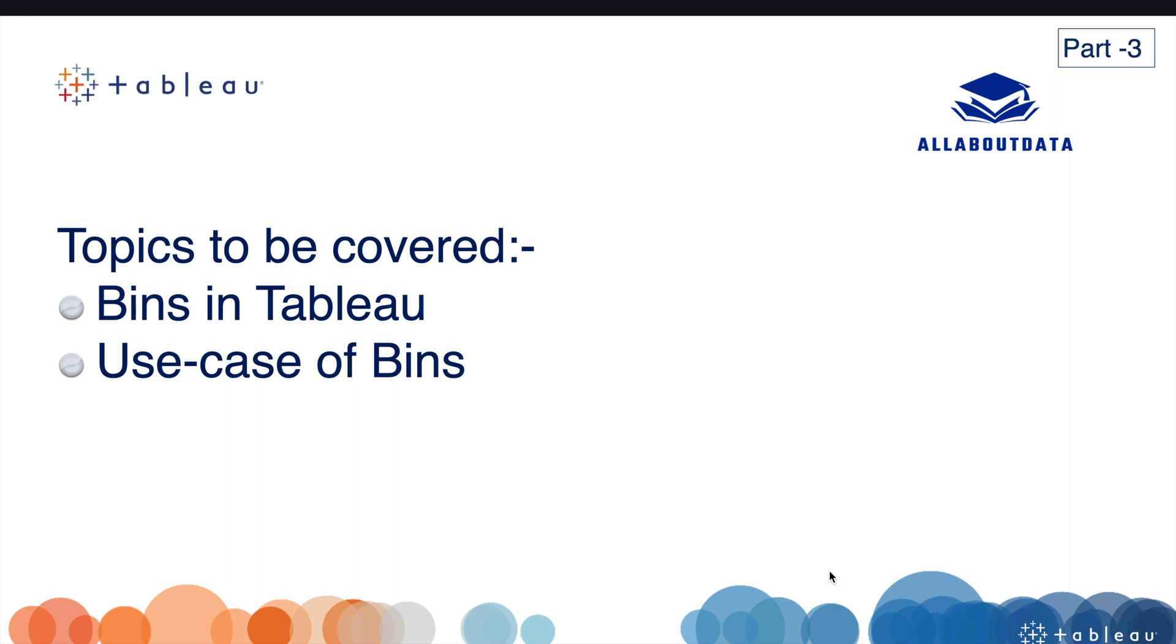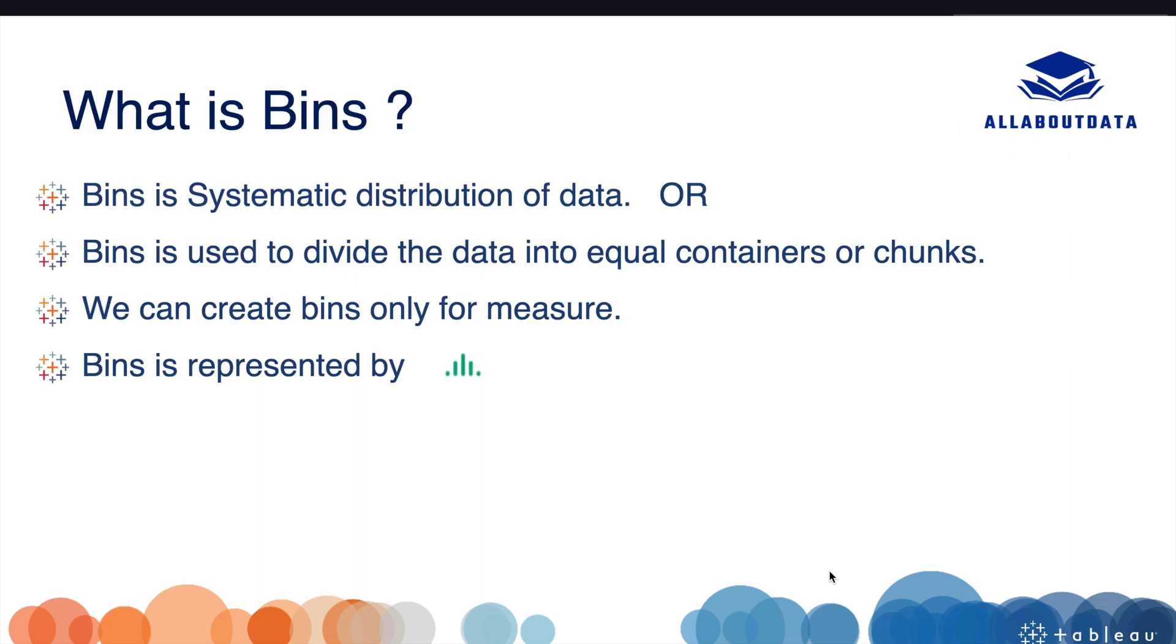Hello guys, welcome back to my YouTube channel. Today we are going to discuss bins in Tableau and their use cases. Before starting this video, if you have not subscribed to the channel, hit the subscribe button and press the bell icon for upcoming and interesting videos. So without any further delay, let's get started.